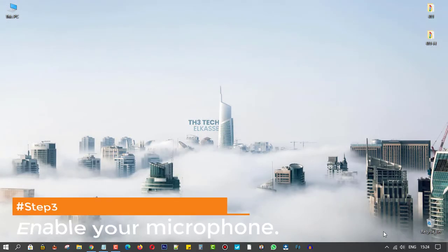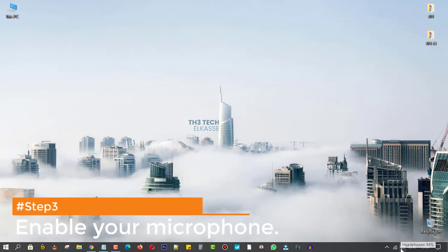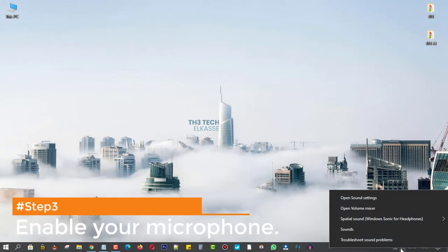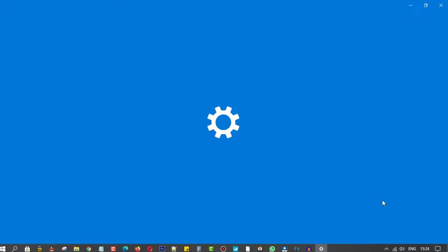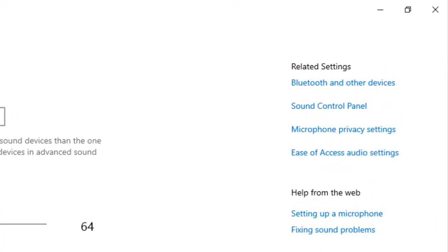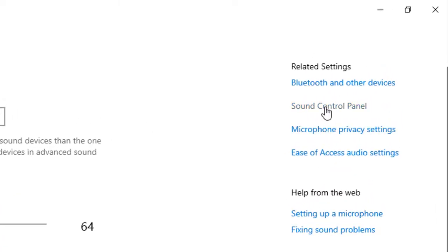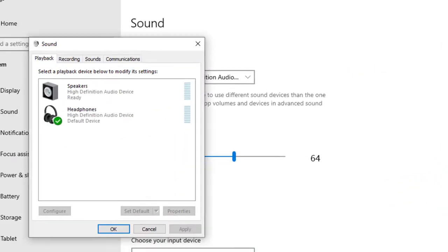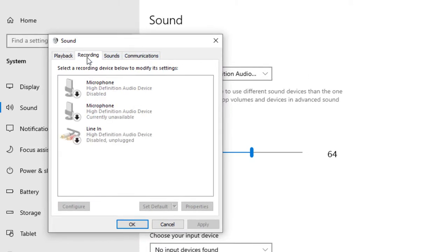Step 3, enable your microphone. By coming back to the sound settings, clicking on sound control panel, and from the recording tab, enable the mic.